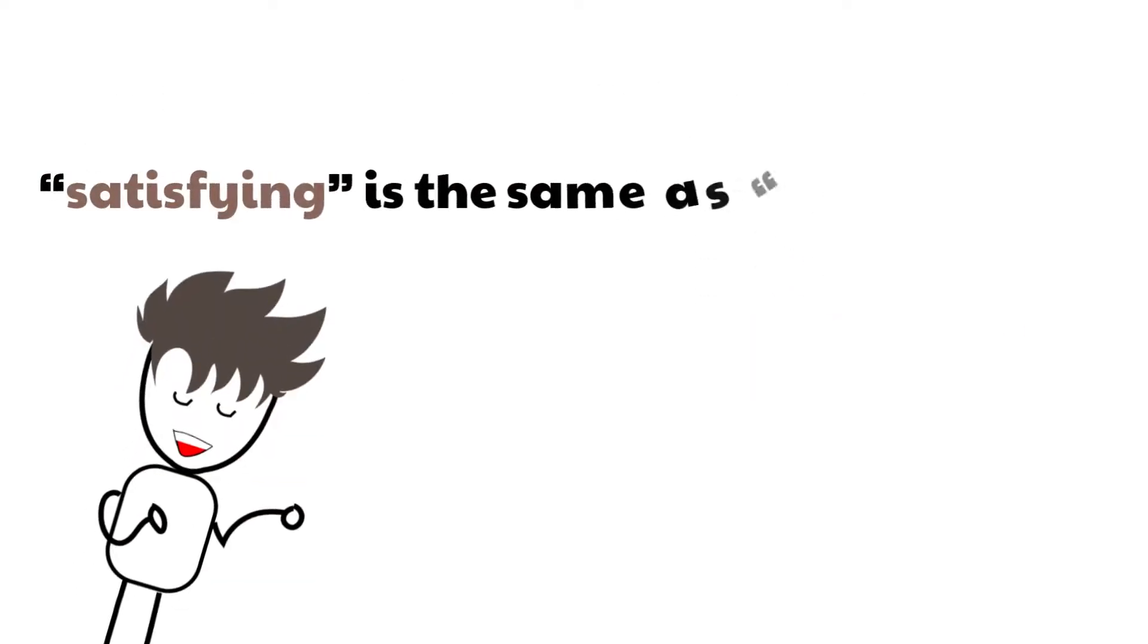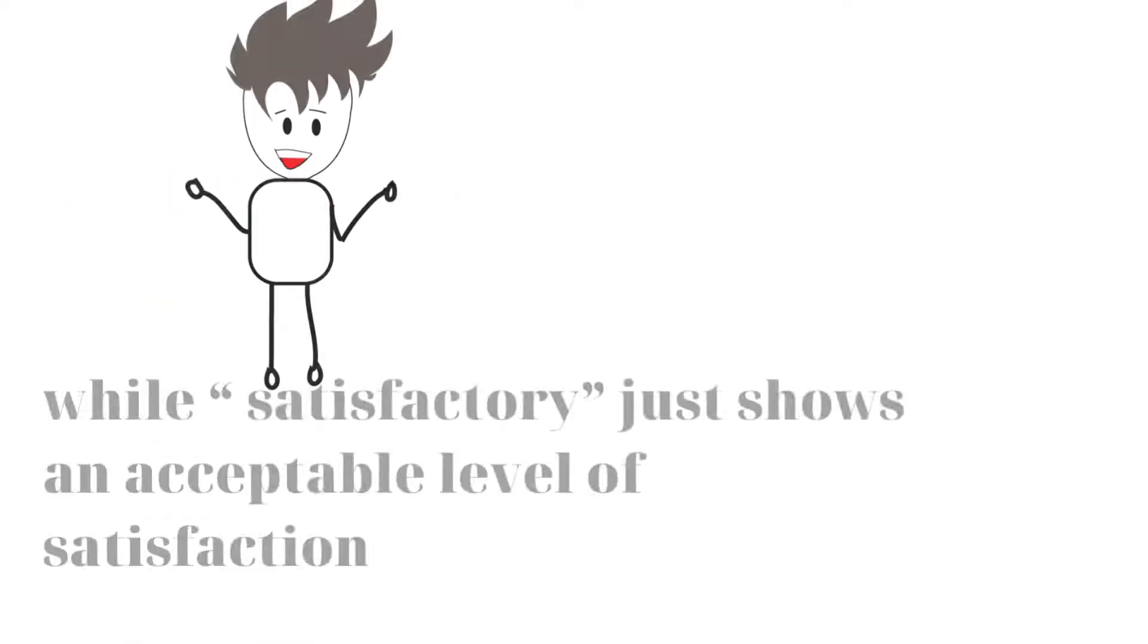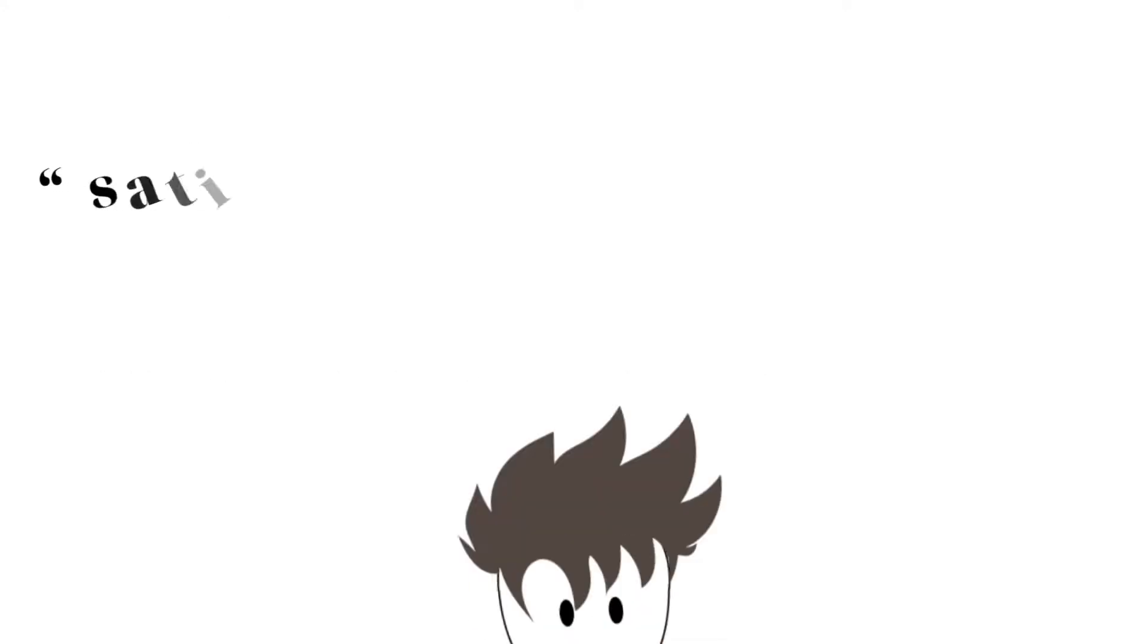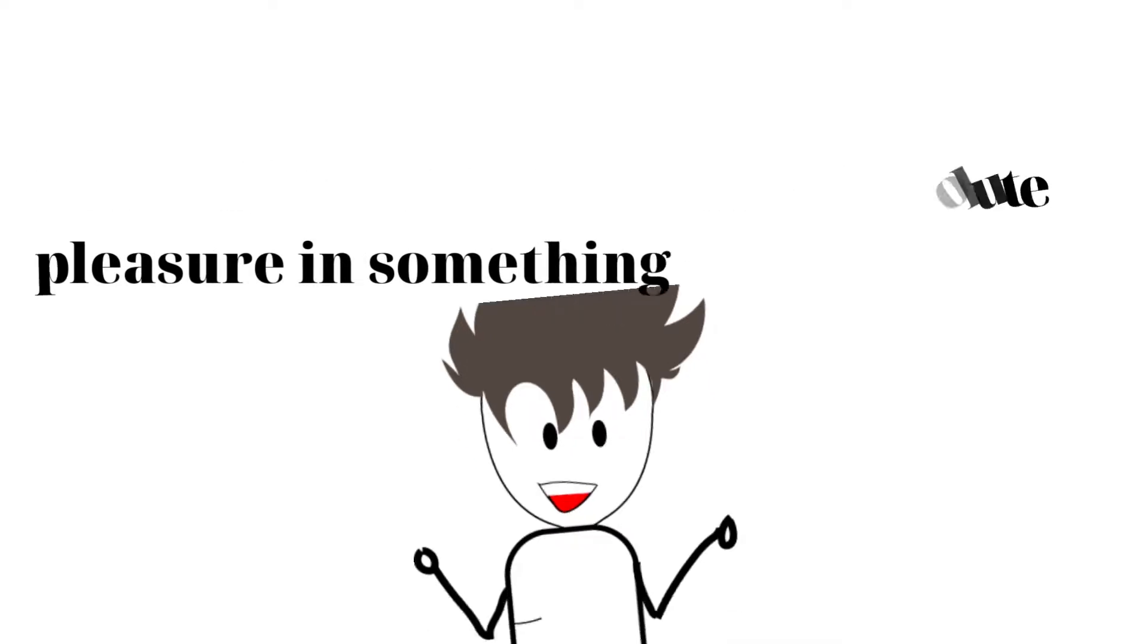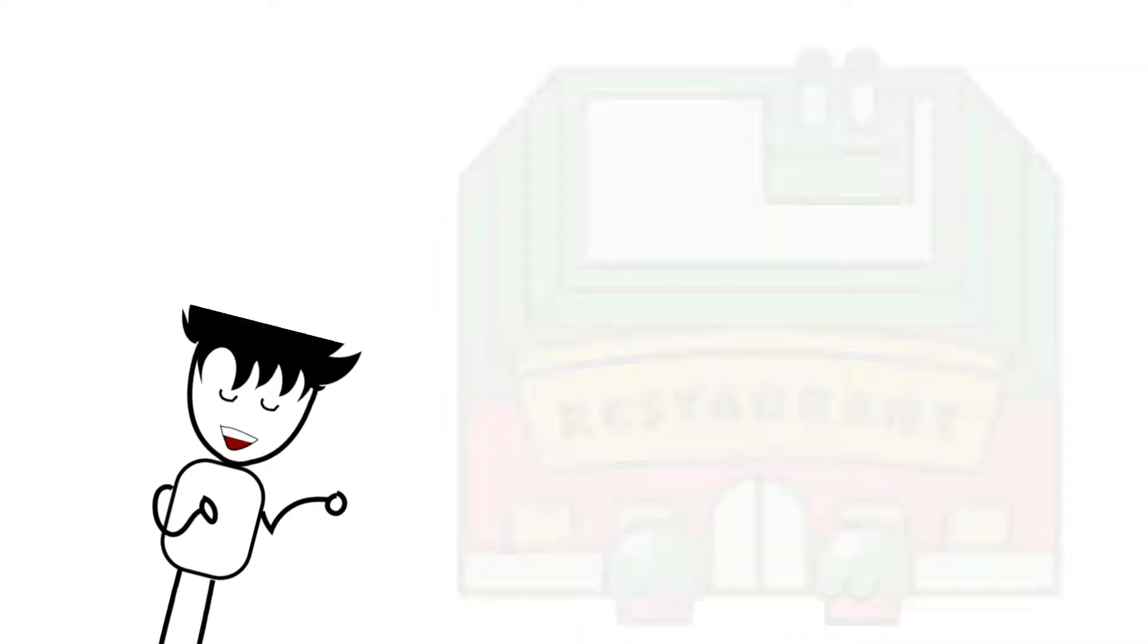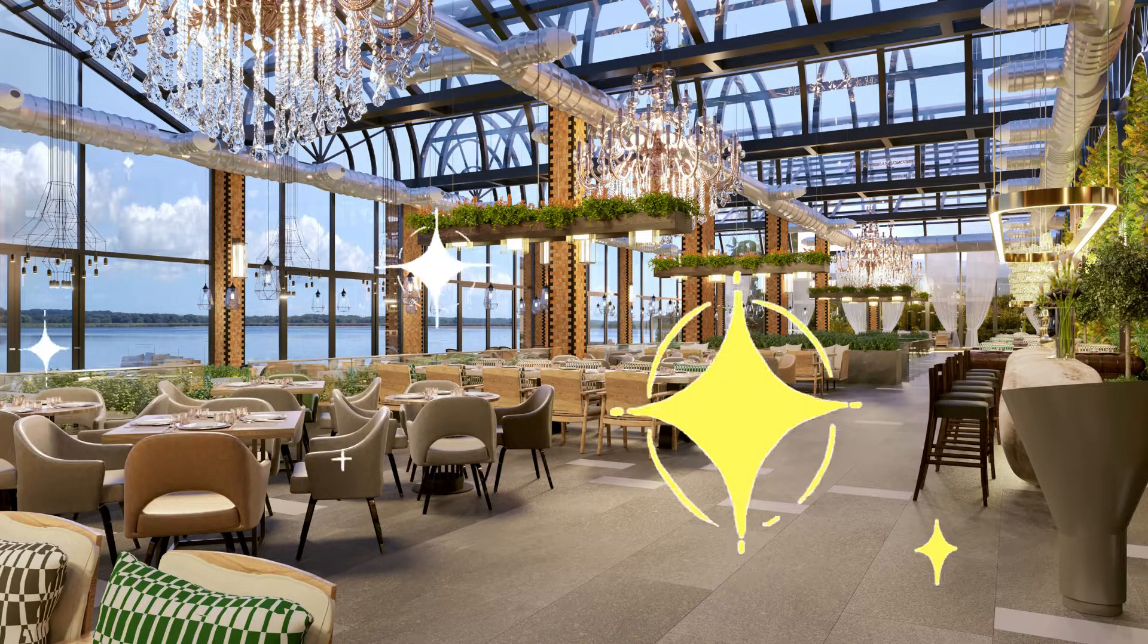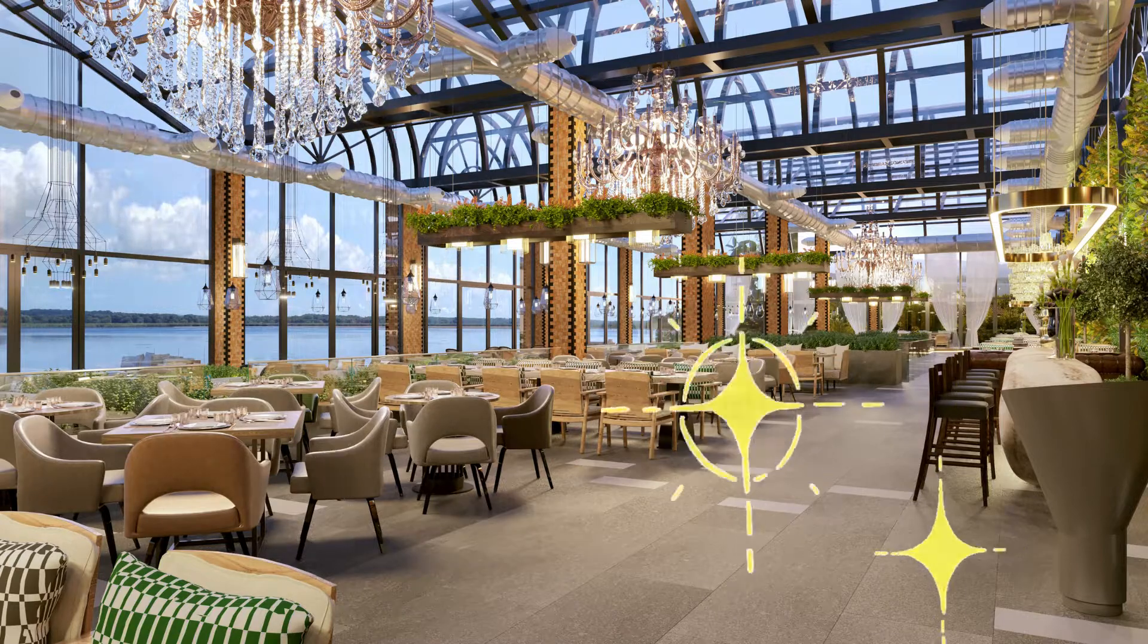And the use of satisfying is the same as satisfactory. However, while satisfactory just shows an acceptable level of satisfaction, satisfying illustrates an absolute pleasure in something. Well, when you say this is a satisfying restaurant, that means the restaurant is perfect, splendid in your mind.